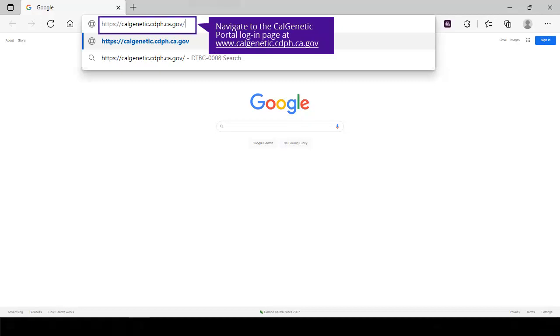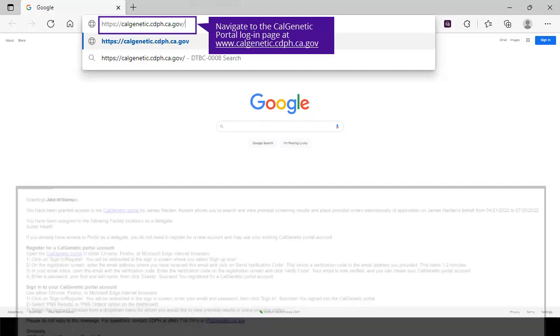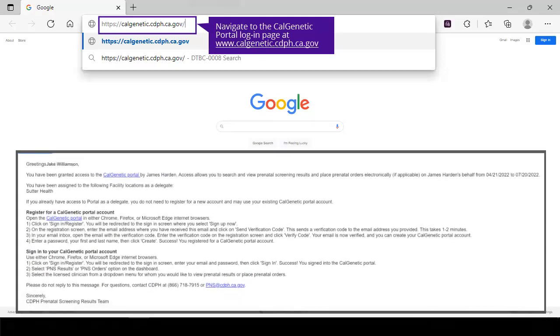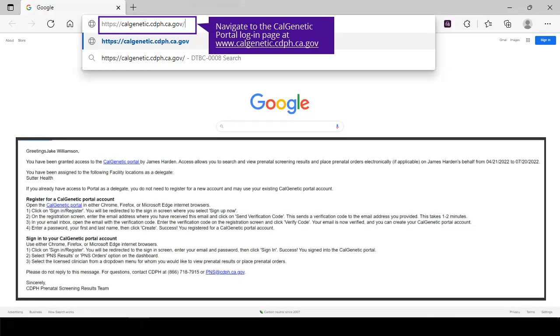Navigate to the CalGenetic Portal login page. As a delegate, you will be able to access the CalGenetic Portal through a secure link that will automatically be emailed to you once a physician has added you as their delegate. When you click that link, you will be directed to the CalGenetic Portal login page to create your user account or, if a returning user, to login.